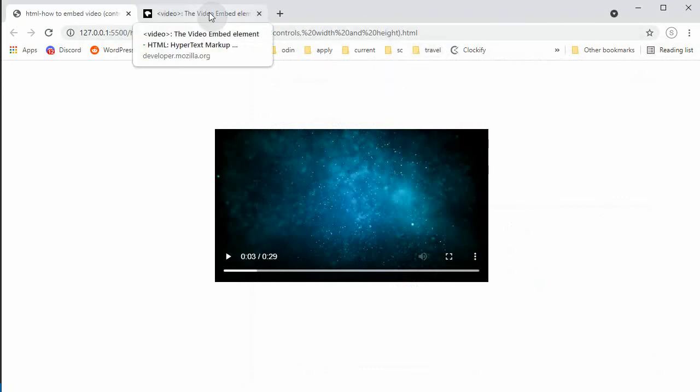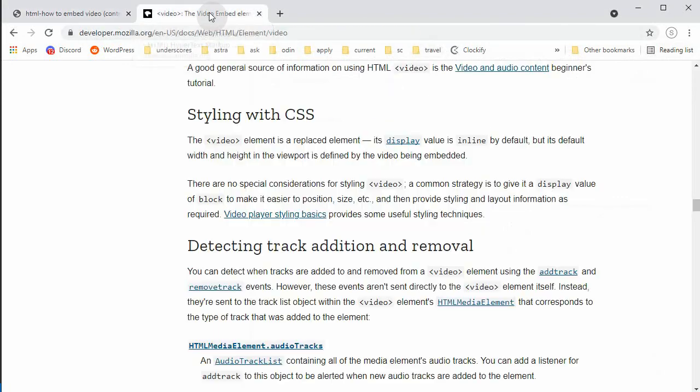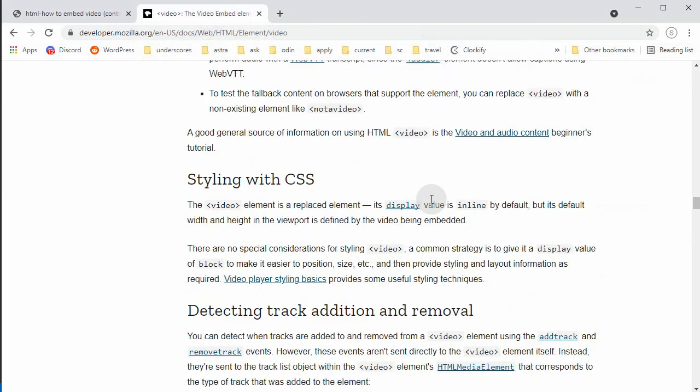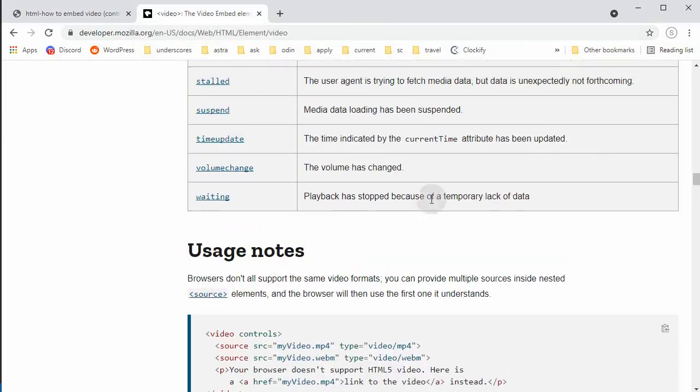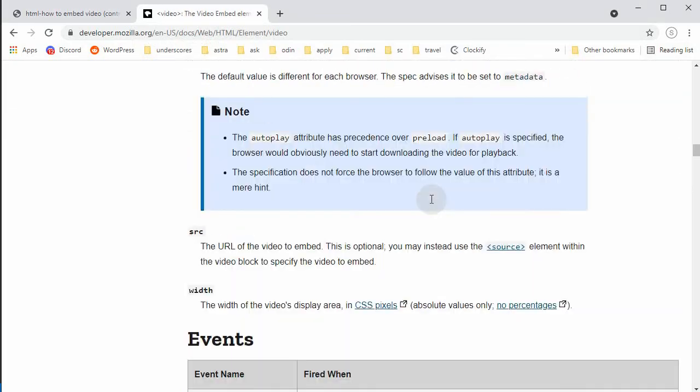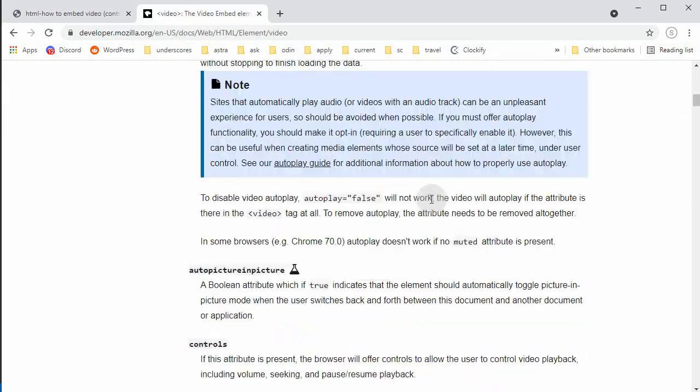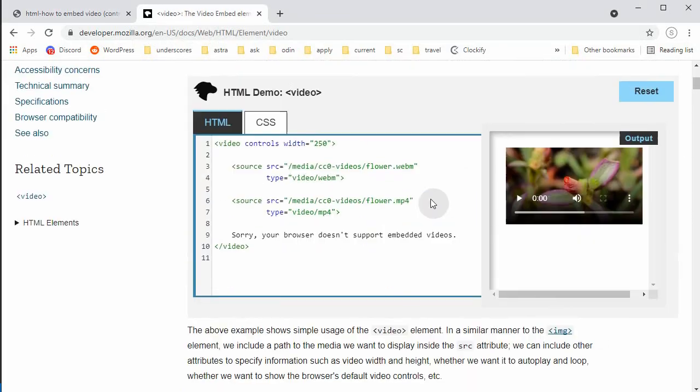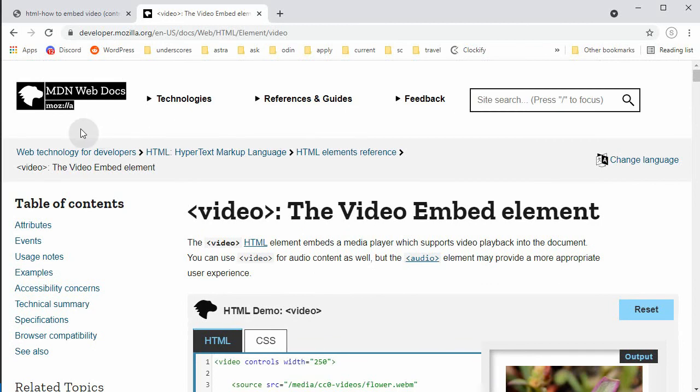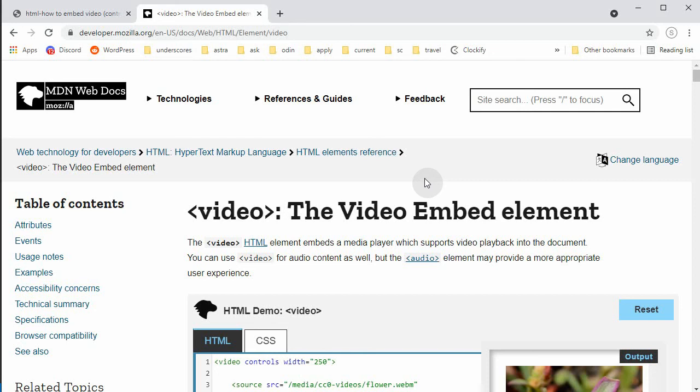This is the MDN Web Docs, and I'm going to post the link below the video. Okay, as always, that's all for today. And as always, thank you for watching.